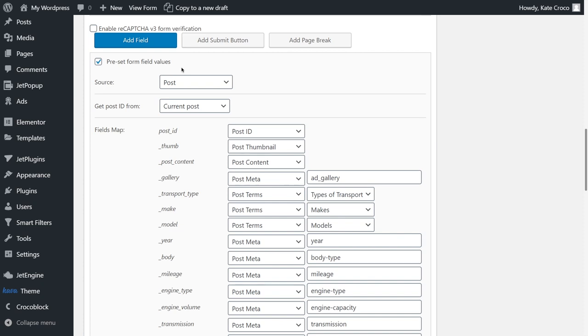This really cool option has been added within JetEngine 2.2 update. You might think, Preset Field Values? Really? What can be so cool about it? Well, guys, I must say that your customers will absolutely love you for using this feature. Yes, you'll have to spend some time for setting it up, but the result is totally worth it. Let me show you what I mean.